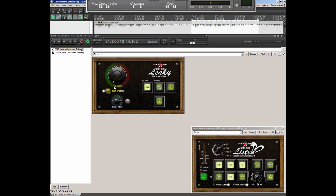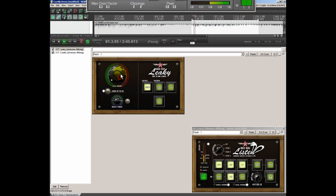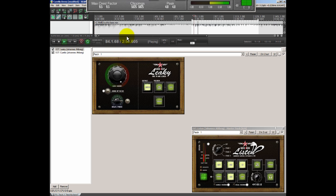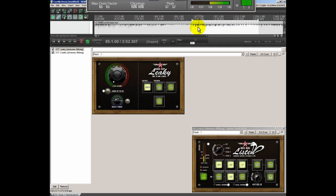So we put on Leaky. We start at zero. And we put it in mono. And we start to listen. And I'm going to raise the knob. So there you go. You can hear that the bass line pops right back into the mix.